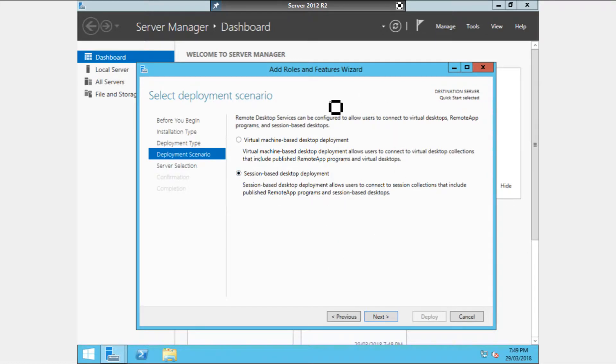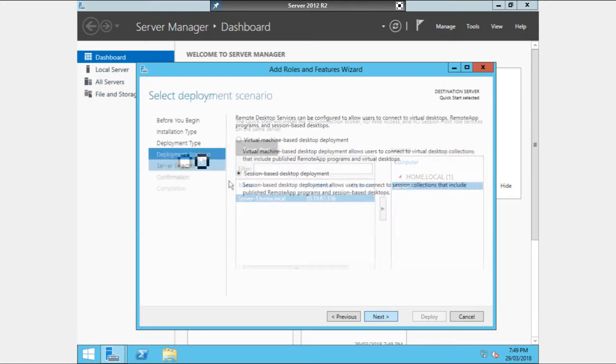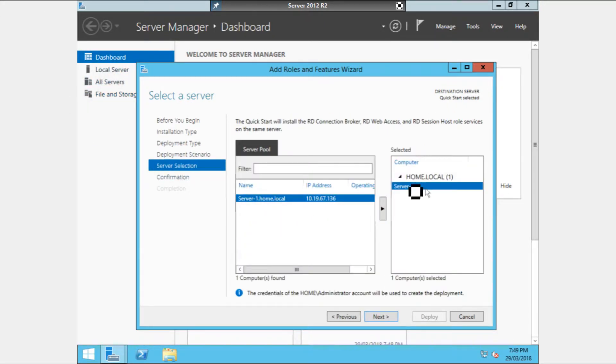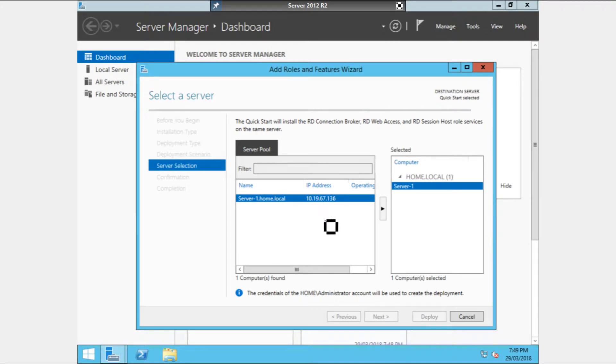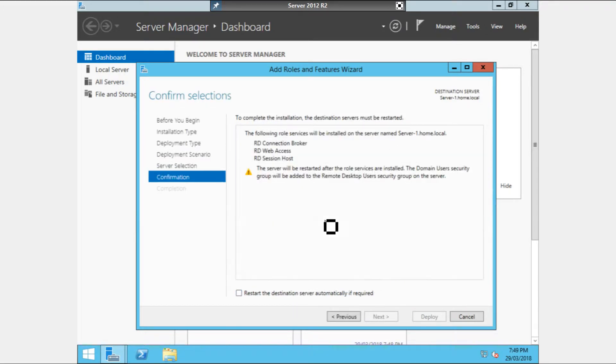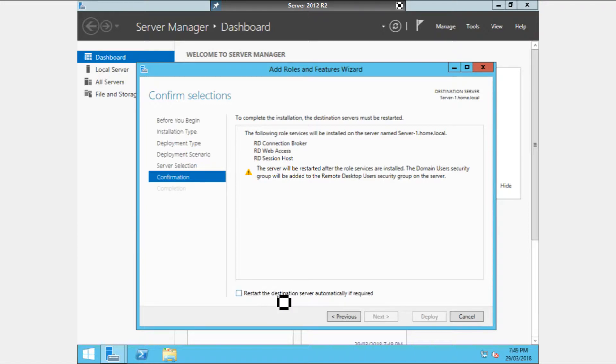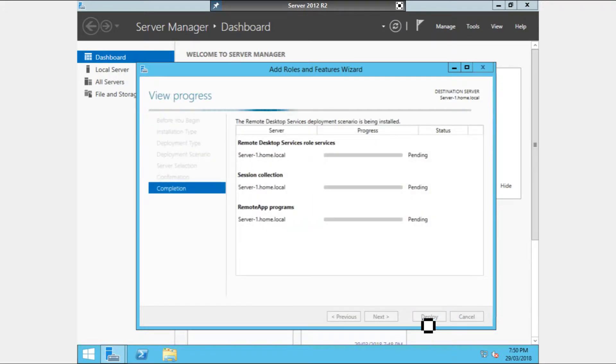We're going to now select the server. As you can see, Server 1 has been selected. But then I'm going to click next. And then finally we're going to confirm. And then we're going to deploy. Now this does take some time. So I'll be back once it's finished. Because it actually took about an hour last time I did it. Now what we are going to need to do though is we are going to need to click restart the destination server automatically if required. That is an absolute must. Now that we've done that, we're going to click deploy. And we're going to have to just sit back. Relax. Have a nice cup of coffee, which I usually do. And then we're going to come back once this is finished.